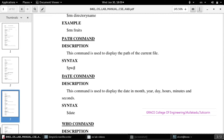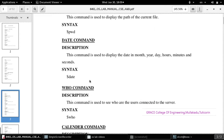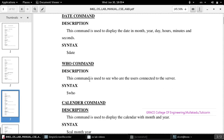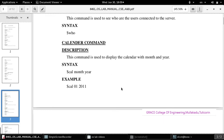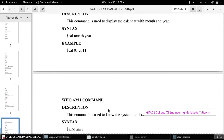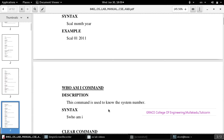The date command is used to show the current date. The who command shows which user is currently logged in — it is used to see who are the users connected to the server. The cal command displays the calendar. You have to work out all these commands.